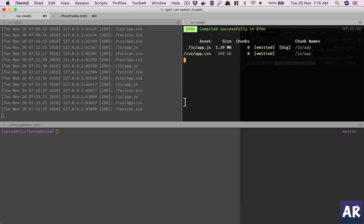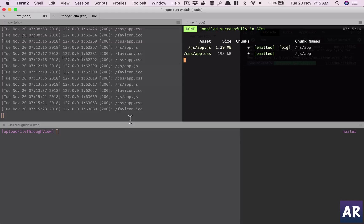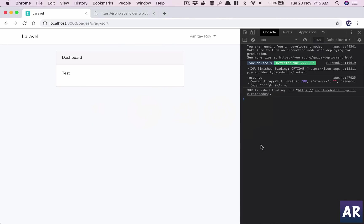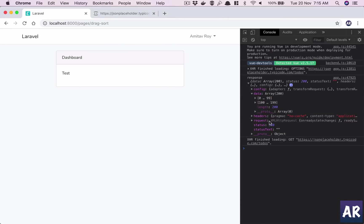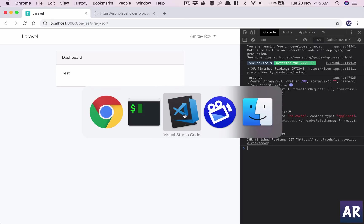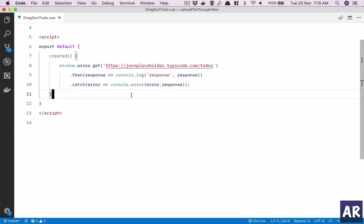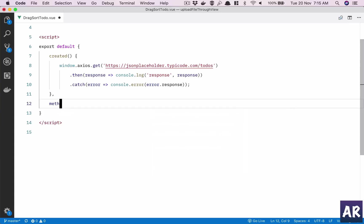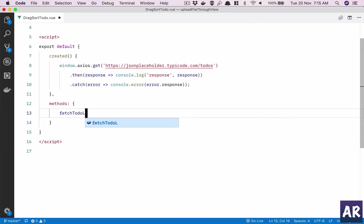I see the AJAX call. It has around 200 to-do's which is quite overwhelming. I don't want 200 of them coming, so why don't we just have, let's say, only 10 of them for our own requirements. I'll create a method which says fetch to-do list.